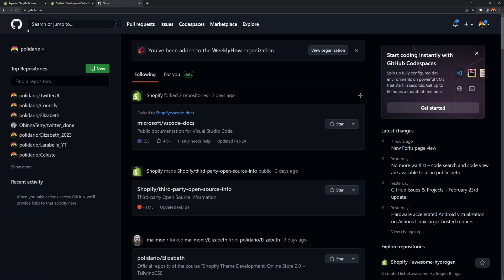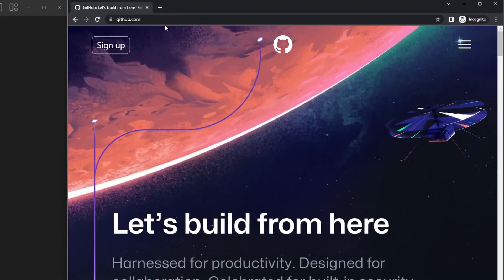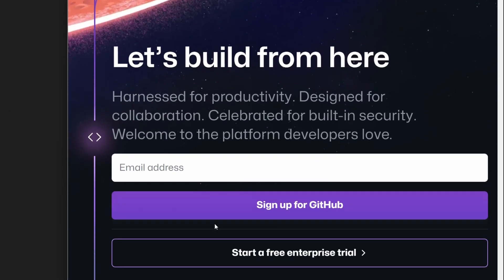Make sure that you have a GitHub account. If you don't have one, you can sign up by opening github.com and using your email address to register.